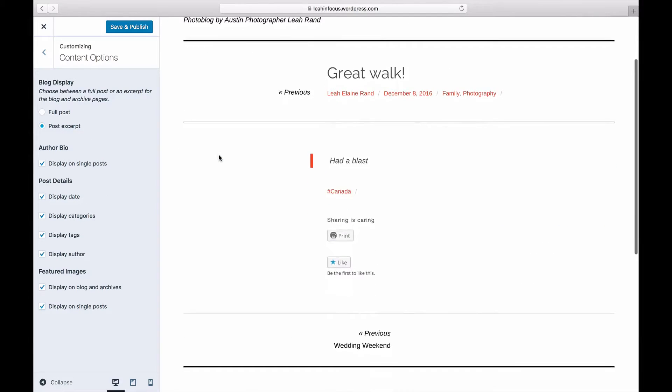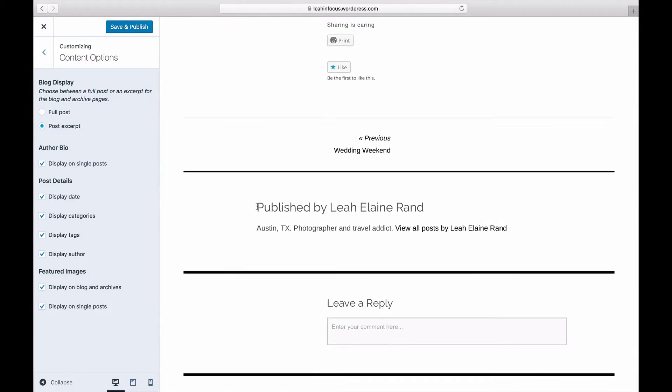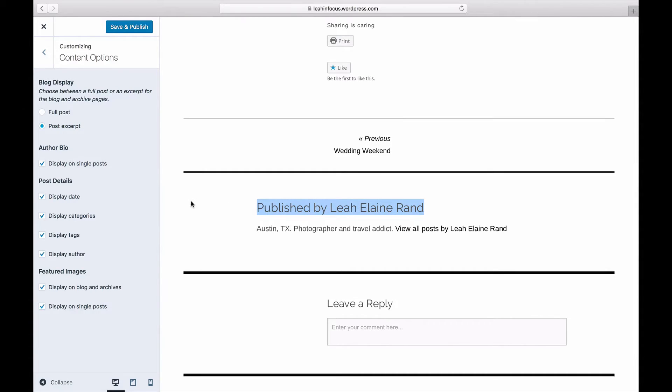Under Author Bio, you can opt to display the name and bio of the post's author. To hide their author bio, uncheck the box.